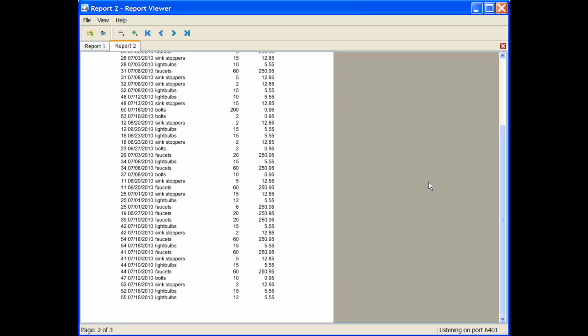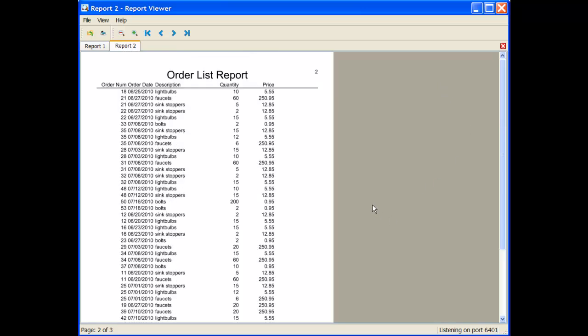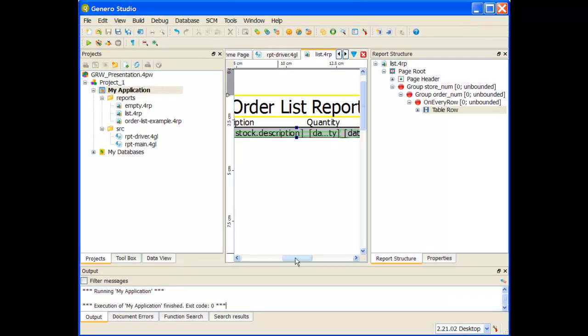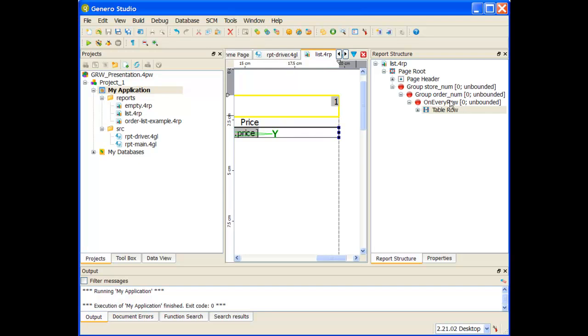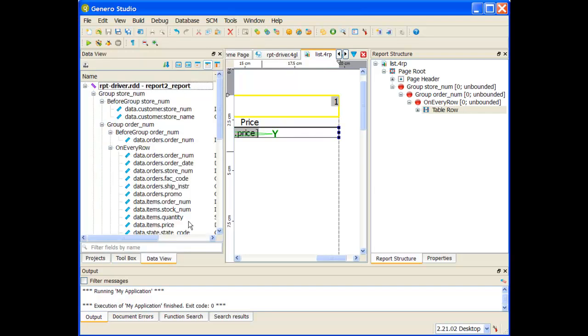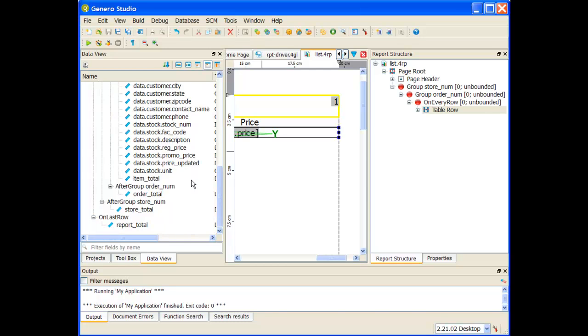So my next step, I've created some totals. How can I add the totals to this report? One of the things I'm going to do is put my total at the end of each item. So back to my data view, I know I have the item total.